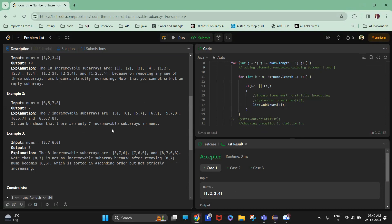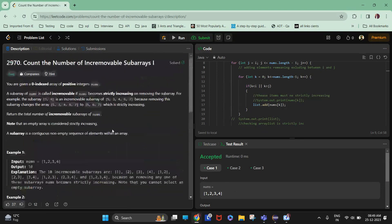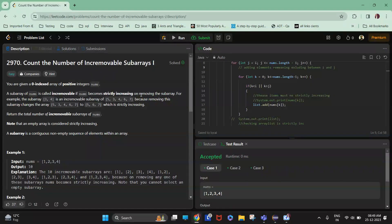Let me tell you the description of the problem. The question is to count the number of incremovable subarrays. You are given a zero-indexed array of positive integers nums. A subarray of nums is called incremovable if nums becomes strictly increasing on removing that subarray. For example, if this is the array and I remove the subarray three four, then five six seven is strictly increasing.